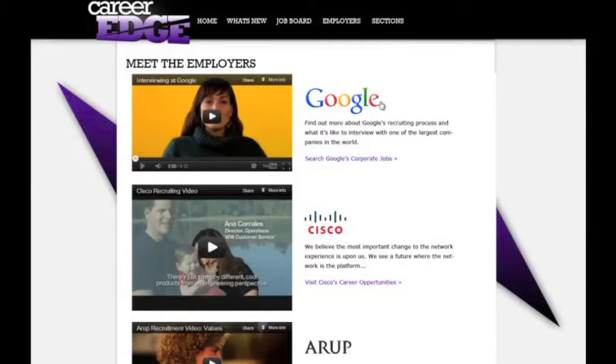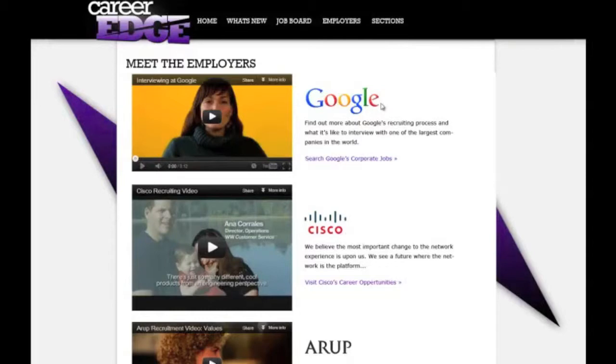There's also a direct link to the corporate jobs of the companies that are listed here. Again, this is something that might be different depending on your organization and where you're coming from and where you're taking the Career Edge.